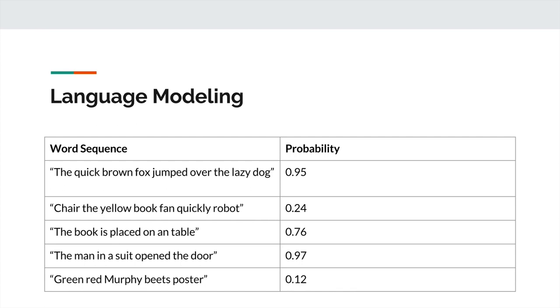Sentences that grammatically make sense are assigned a high probability. For example, 'the quick brown fox jumped over the lazy dog' makes grammatical sense and has a very high probability. Or 'the man in a suit opened the door' - that sentence is also assigned a high probability. But then there are sentences like 'green red Murphy beats poster,' which is just some random assignment of words. This is assigned a very low probability because it's not something you would actually see in English text. That's not saying its probability is zero exactly, but it's something you wouldn't tend to encounter at all, which is why it's assigned a low probability.